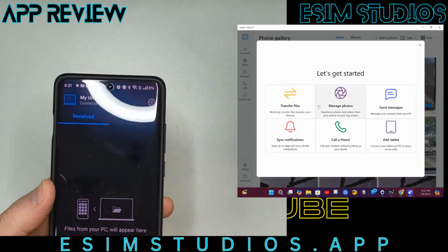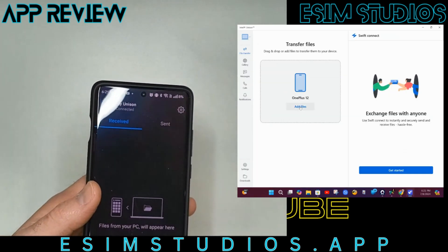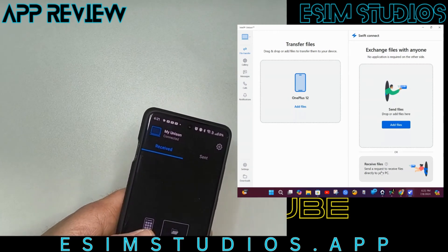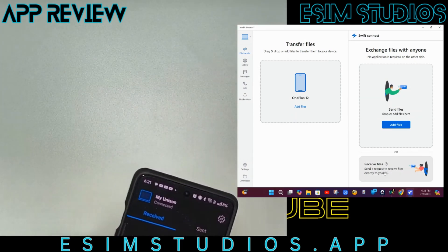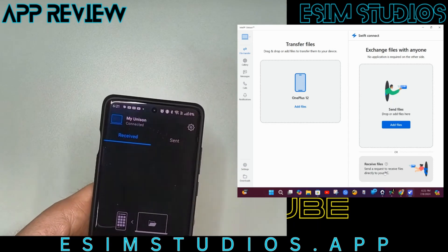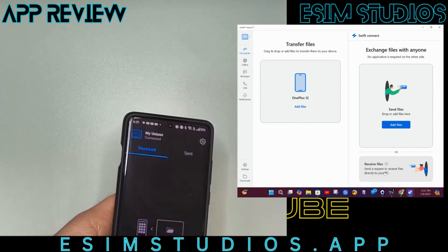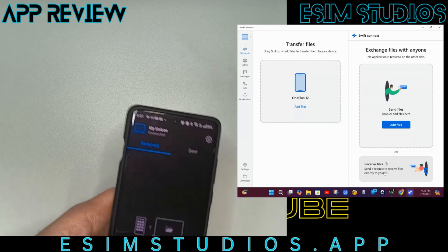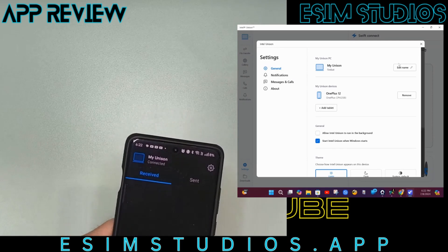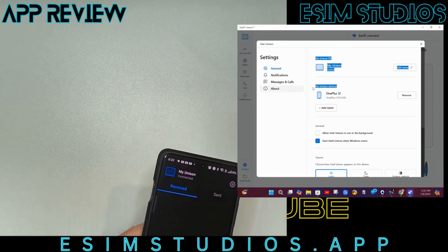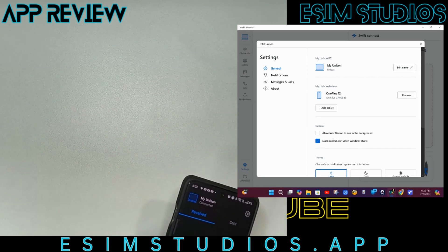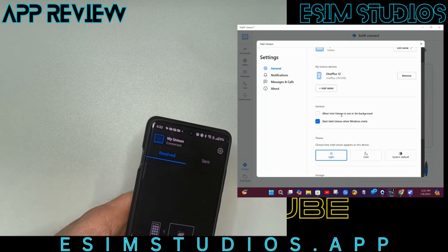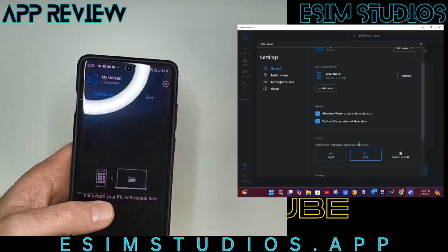Let's go into transfer files. OnePlus 12. This would be from your PC to anyone else or to your phone. You can request a file to be sent to you — receive files. I believe this works for anybody on a network, so if you have all your devices connected to a Wi-Fi network, this would work. Let's go into the settings. You can edit the name of your device. OnePlus 12 shows your connected devices, and you can also add a tablet. Allow Intel Unison to run in the background — I definitely want that. Let's go dark mode — that looks dope.